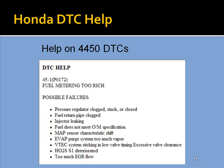For Honda, here's an example of a DTC with possible failures listed.